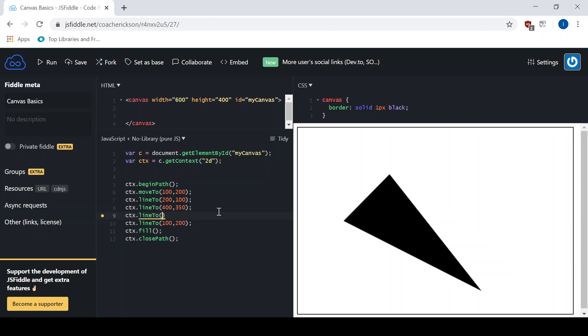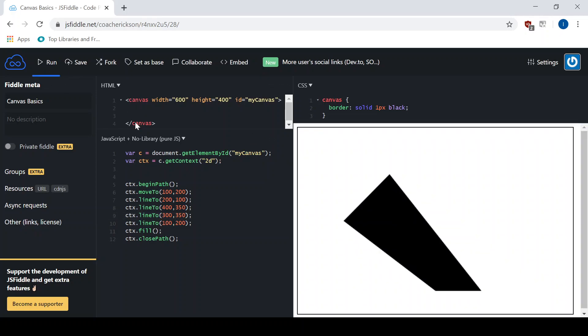And I'll start working my way back. So I'm going to go back here to like 300 and just go 350. See what that looks like. So it's coming back here. And then I'm going to add one more point over here just so I have five sides. You can see that we can do anything. So CTX line two.